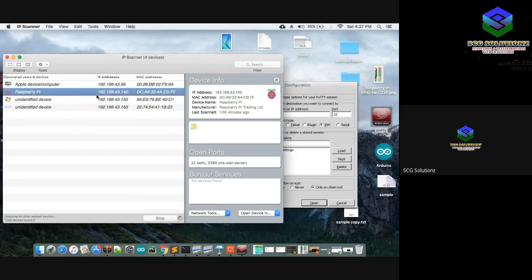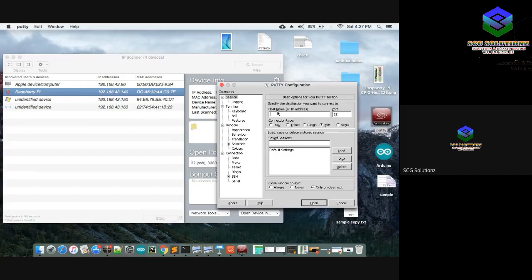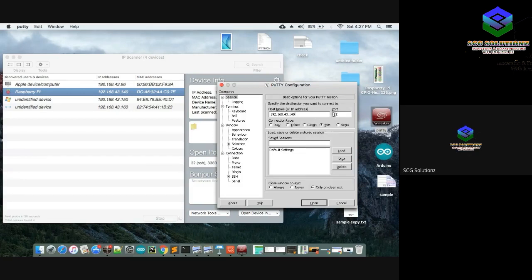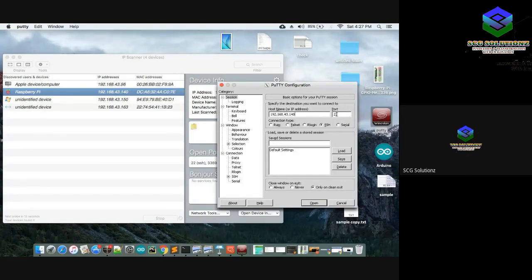My Raspberry Pi's IP address is 192.168.43.140. In PuTTY, enter that IP address in the Host Name or IP Address field. The port is pre-written as 22 — keep it as is. The port 22 is for SSH; you cannot use 20 or 21.